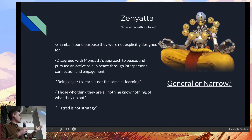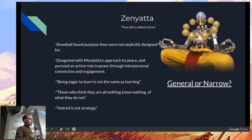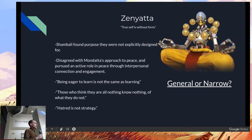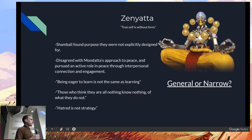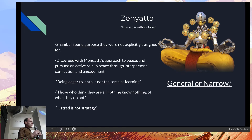First off, we have Zenyatta. The Shambali found a purpose they were not explicitly designed for — so that's something novel they found to do. Zenyatta specifically decided, 'I really think we should be going and hanging out with people and directly communicating our approach,' and went off to do his own thing. That's novel thinking. And here are some quotes: 'Being eager to learn is not the same as learning,' and 'Hatred is not strategy.' So just give me your read — is this generally intelligent, showing abstract command of reasoning and very human-like behavior?